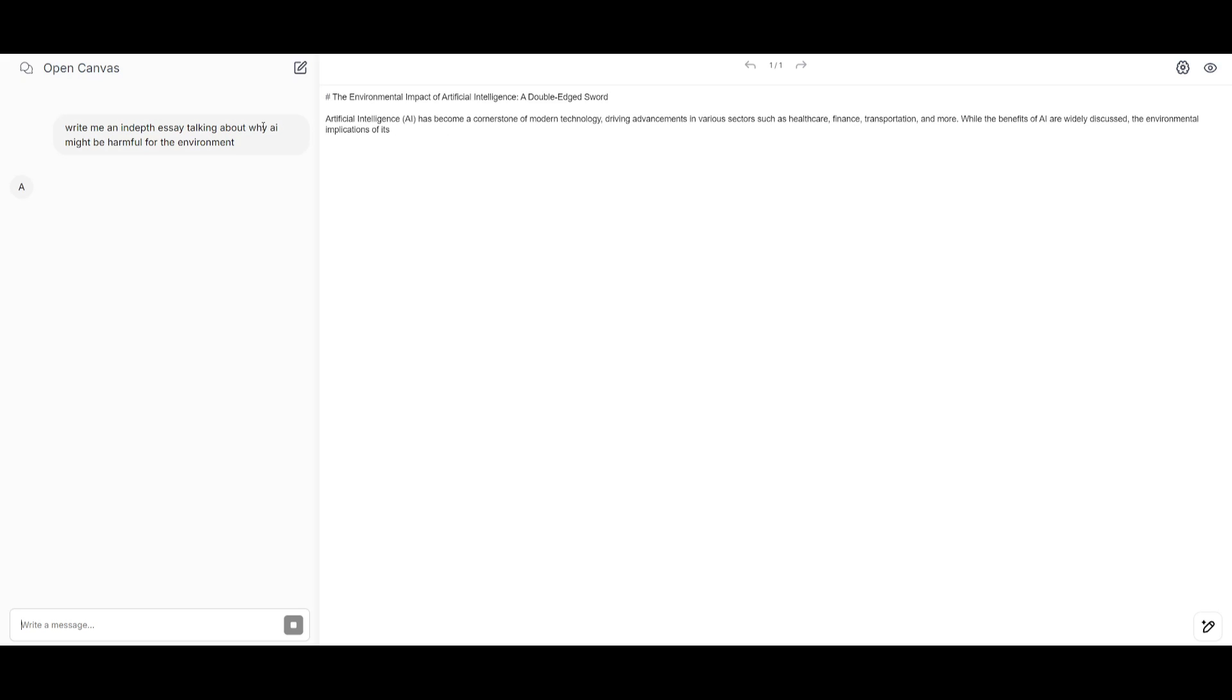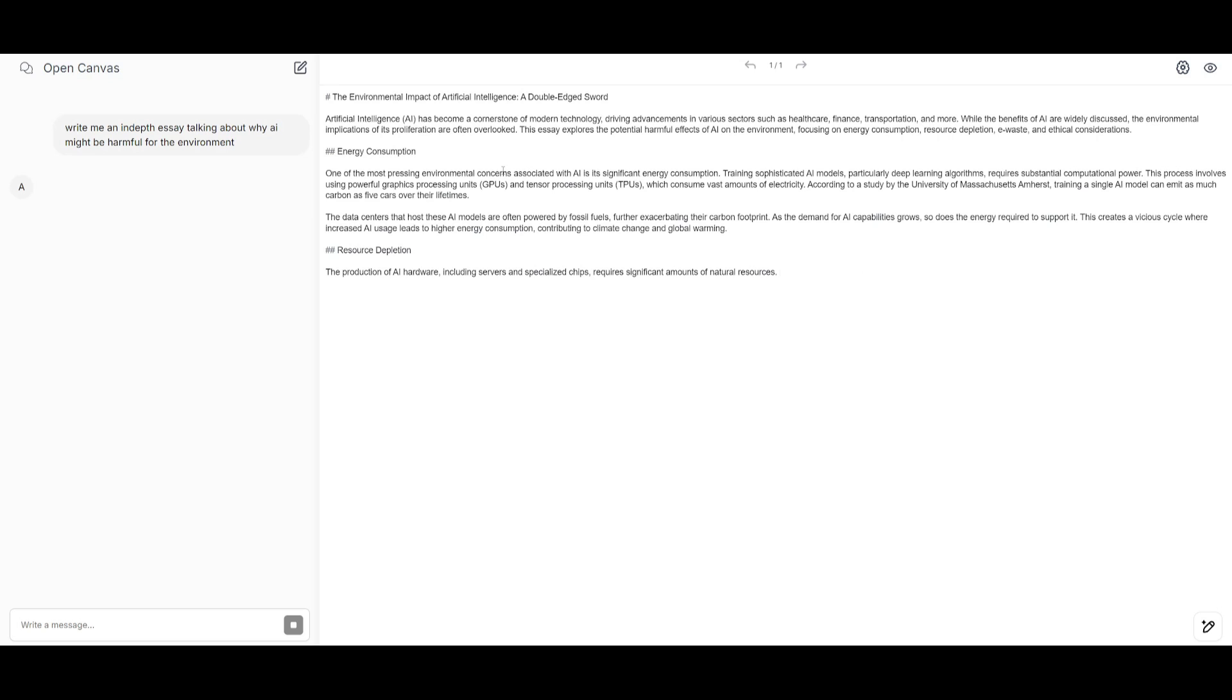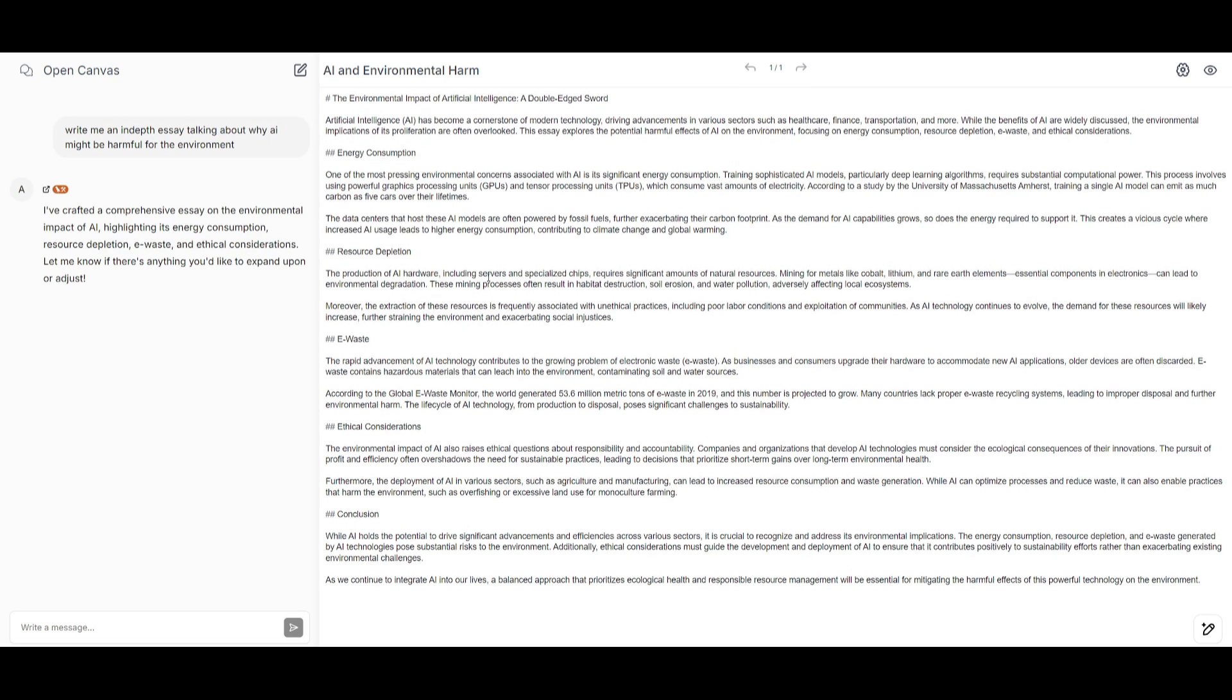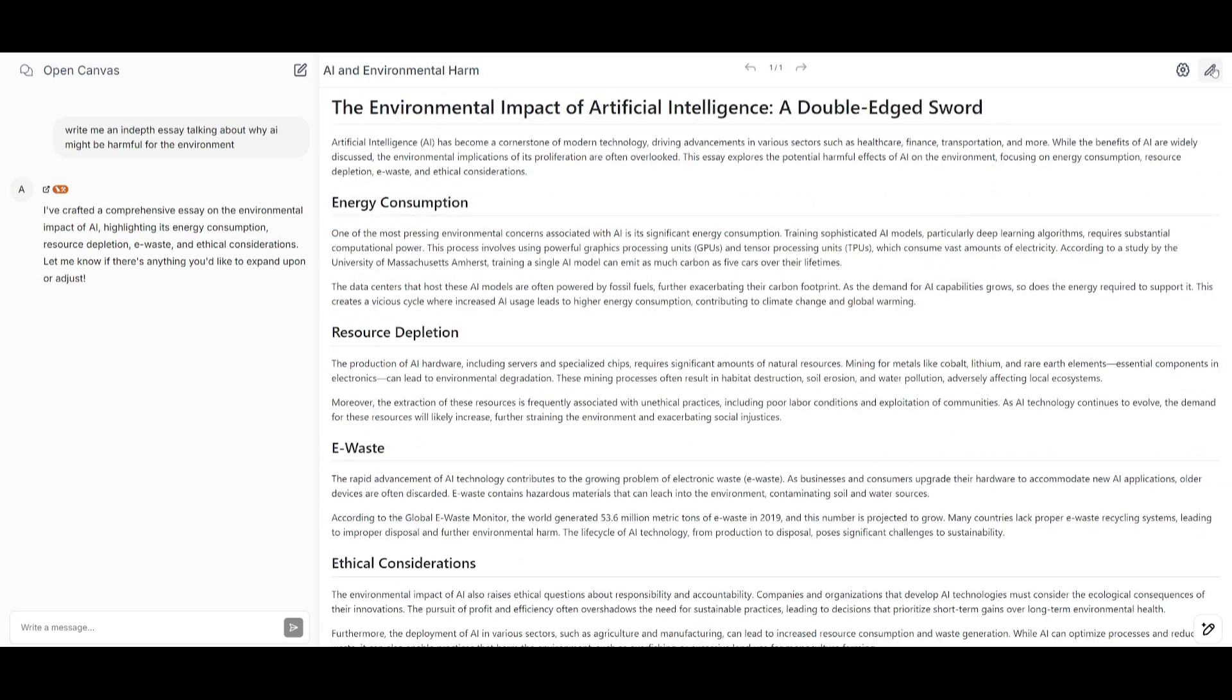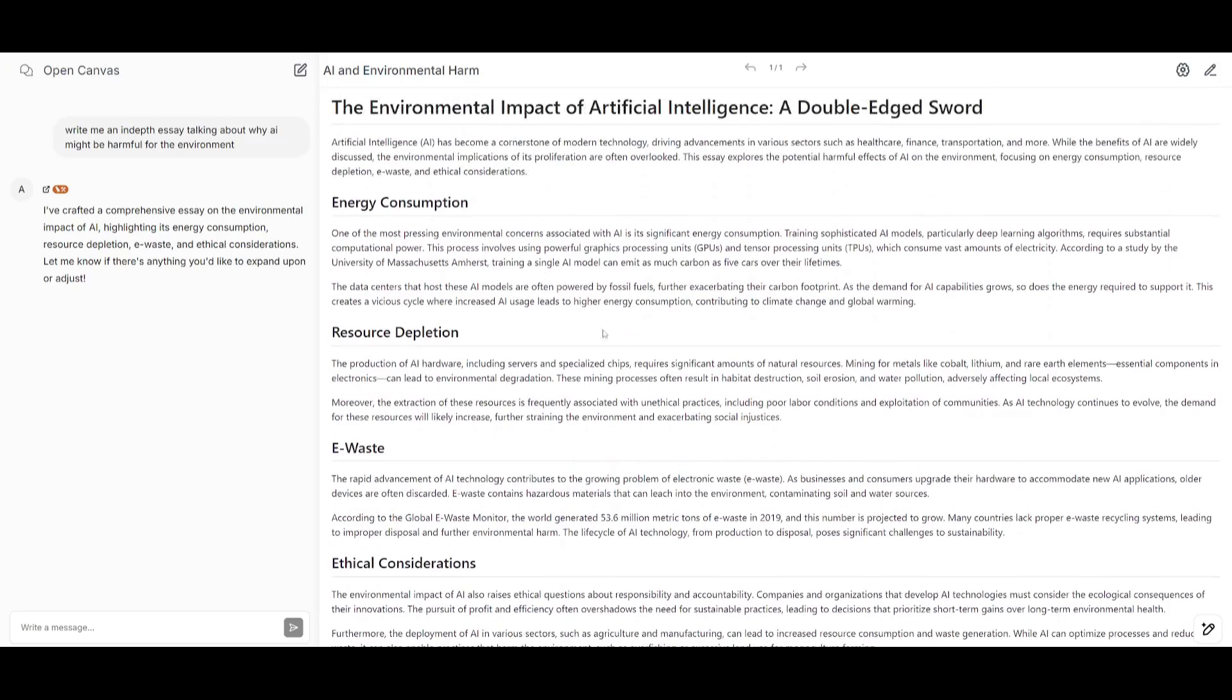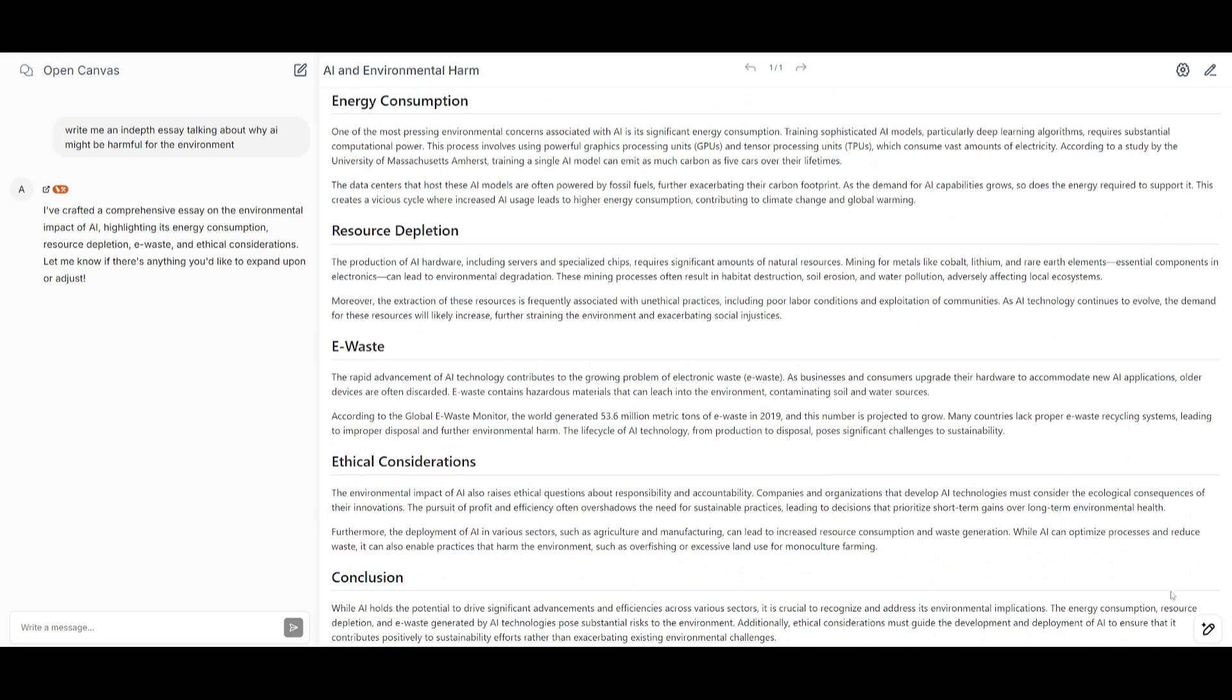So now what I'm going to be doing is asking it to write me an in-depth essay talking about why AI might be harmful for the environment. So you can see that it's working on creating the topic and it looks like it has finished generating the essay. Now, I'm currently in an editor mode, but you can go back into the preview to see how it looks with a nice sectioned essay report.